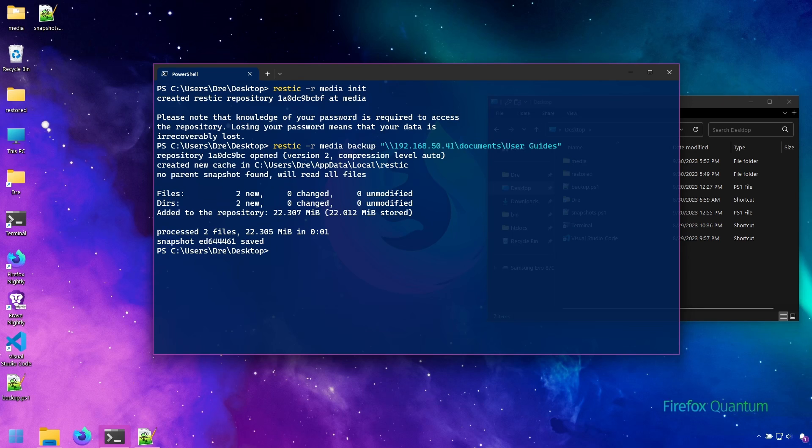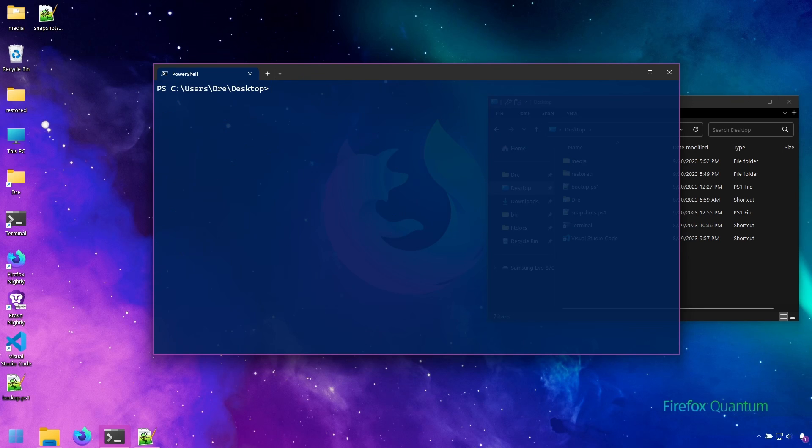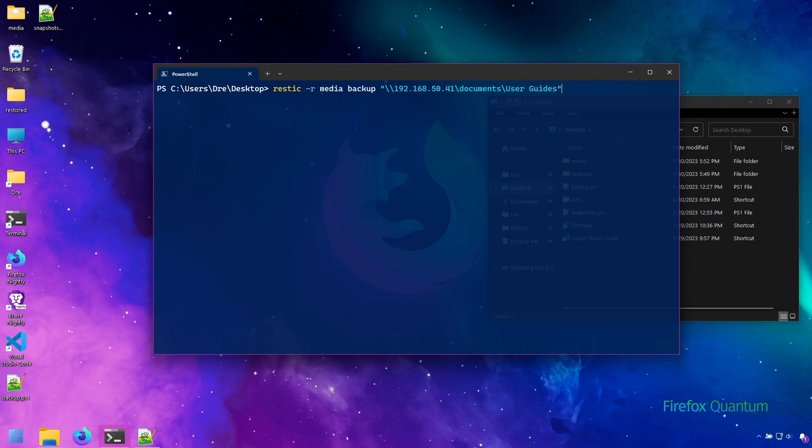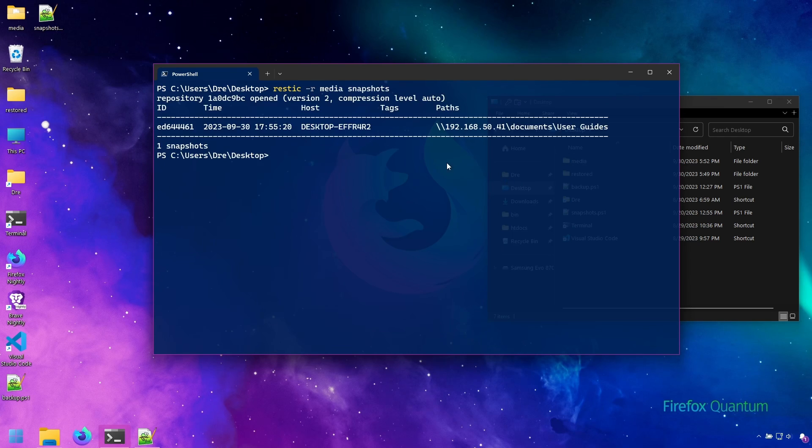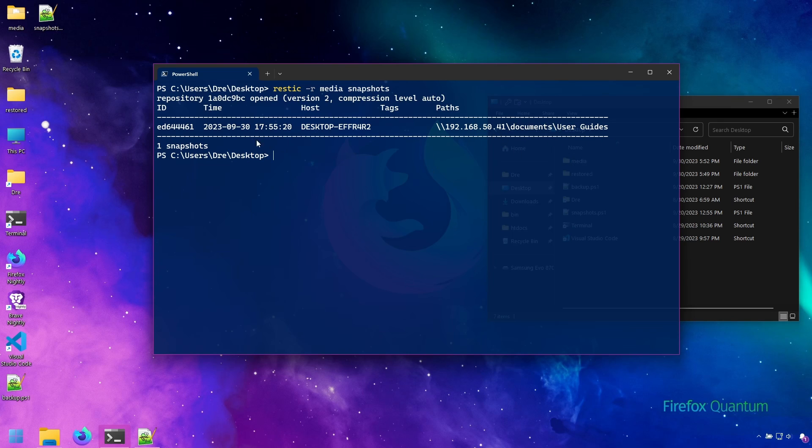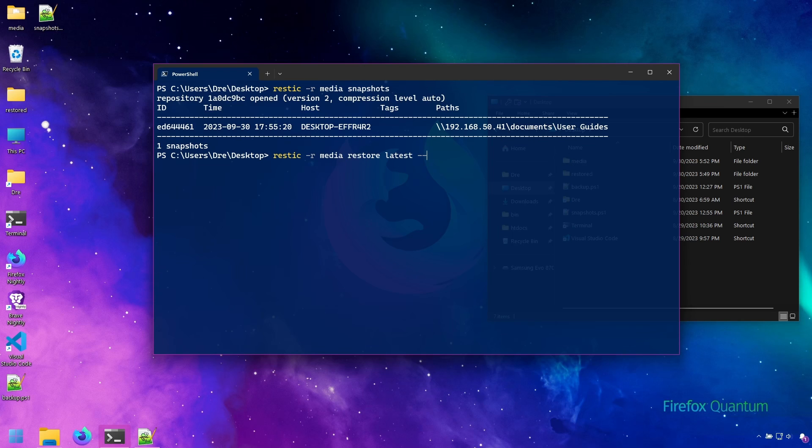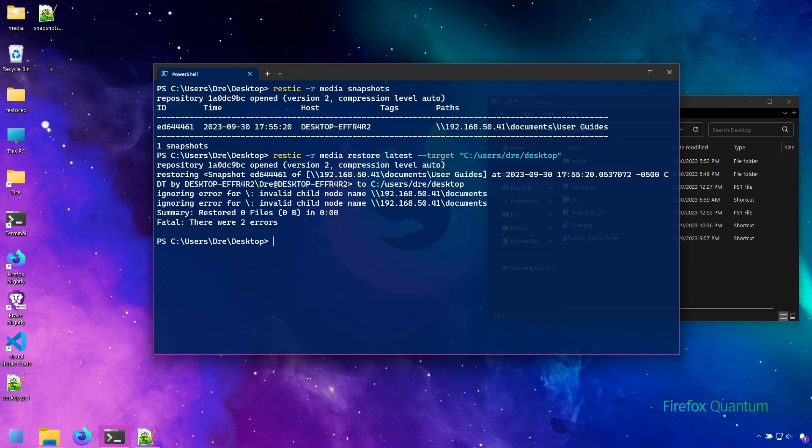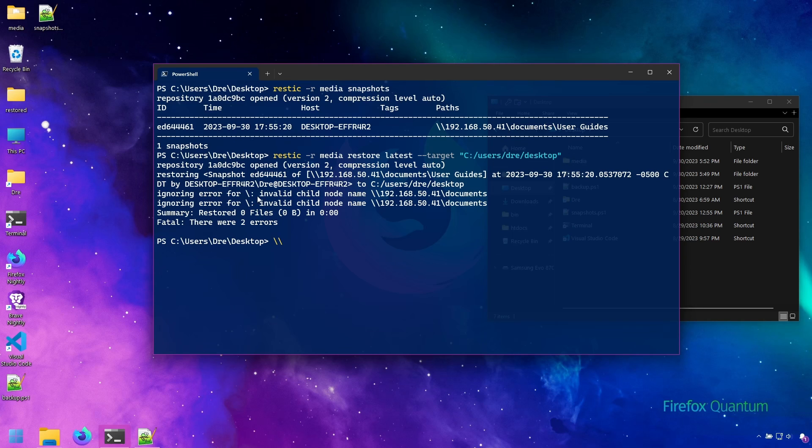And it's done. Now I want to show you, because this is a glaring issue I have with Rustic. We have our snapshots here and we have our path. If we try to restore this, let's do restore latest and send it over to the desktop, we will get an error. For some reason Rustic does not like restoring from files with IP addresses or server names such as this in Windows.